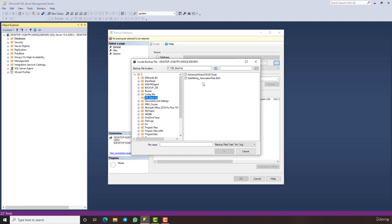All you have to do is importing this database into the SQL server just like I did. Well, as I said before, our database is called the data mining association rule. We just have to click on it and click OK.